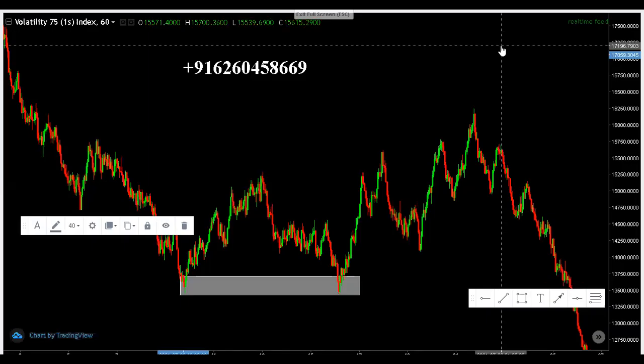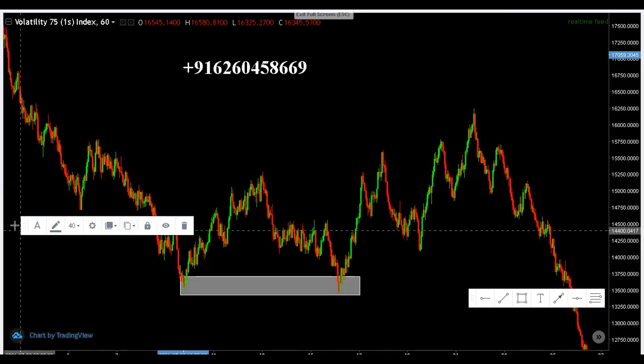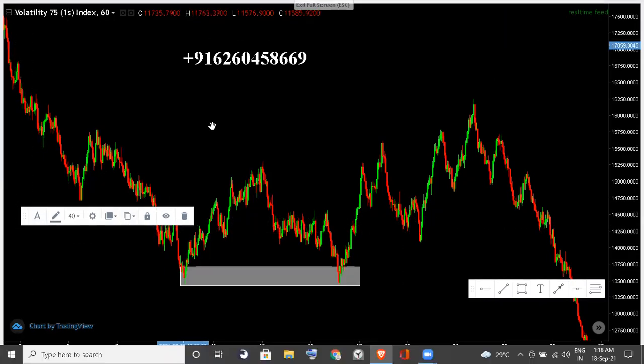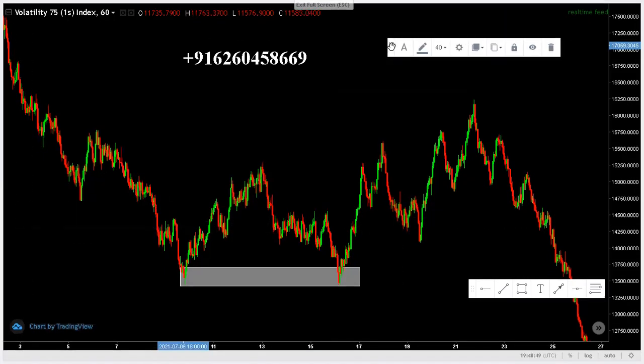What's going on guys? This is Kelvin Banda from Forex Panther Empire. Today I want us to talk about this interesting tool. I'm sure most of you know about it — it's called Fibonacci.